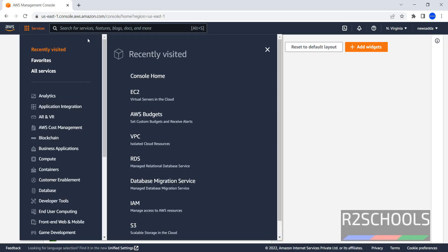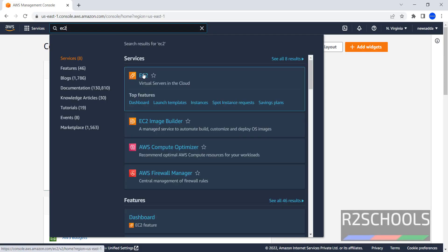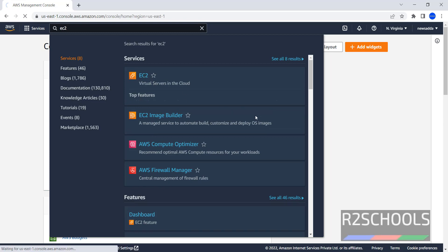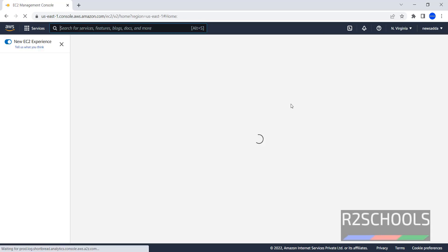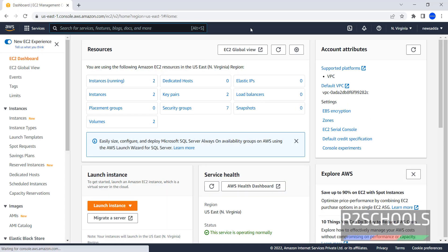Click on Services, search for EC2. Click on EC2. EC2 is nothing but Elastic Compute Cloud.